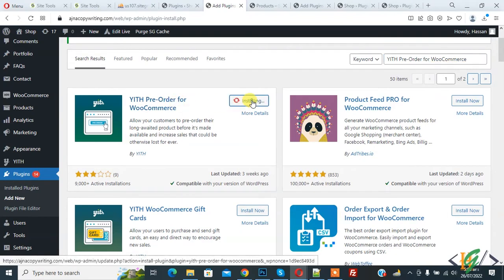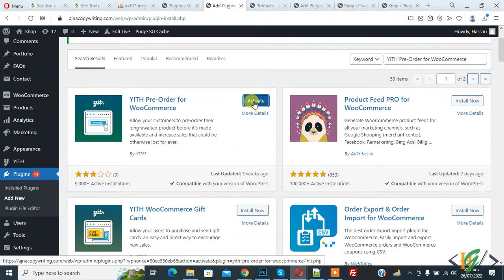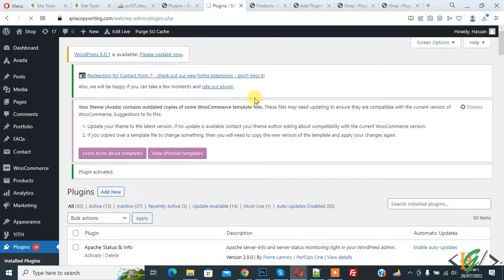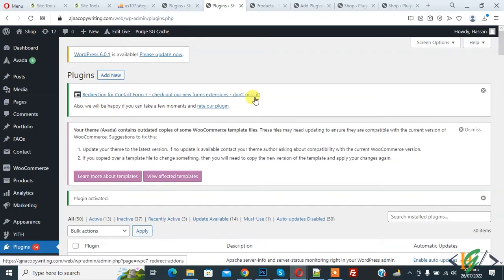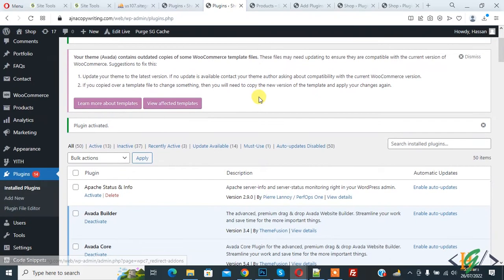Then click on Activate. The plugin is activated now. Scroll down on the left side and you see YITH. Hover on it, then you see Pre-Order, so click on it.